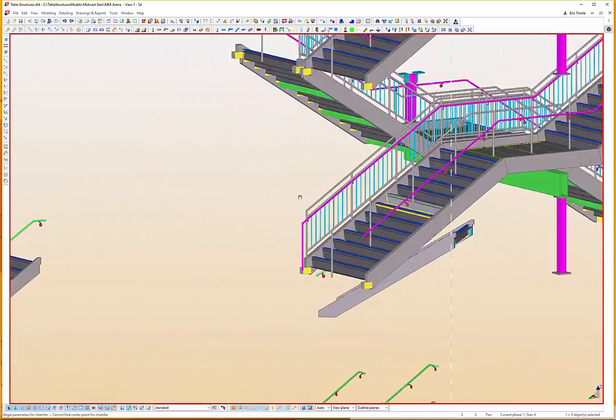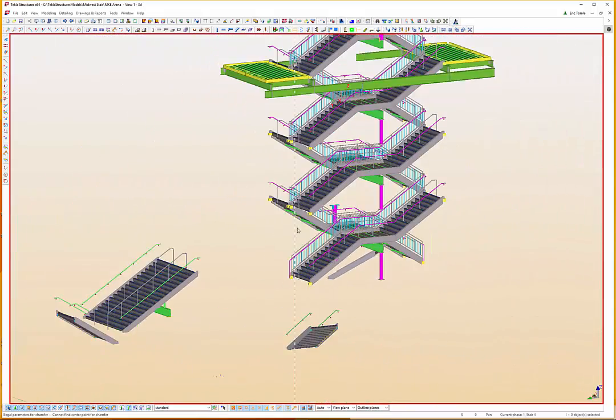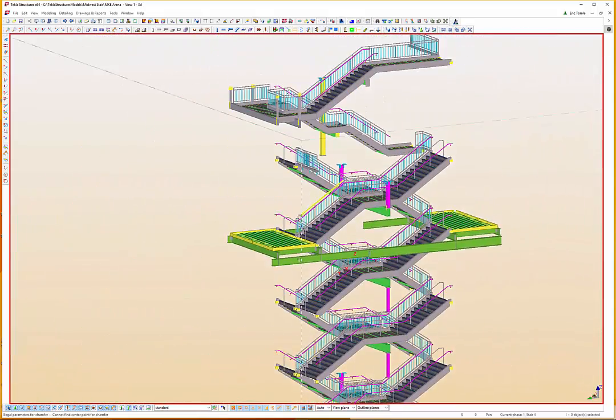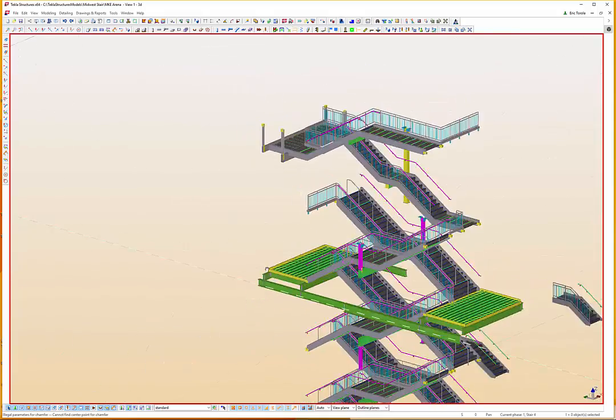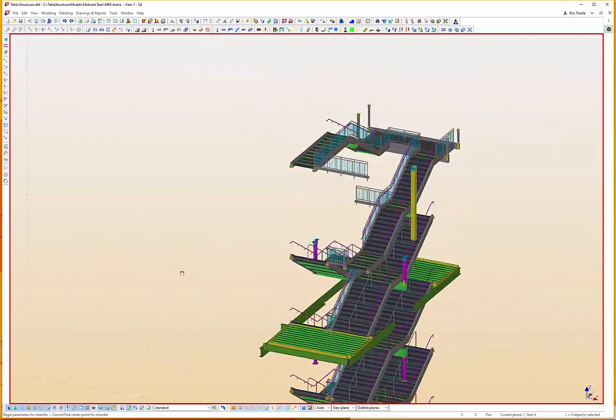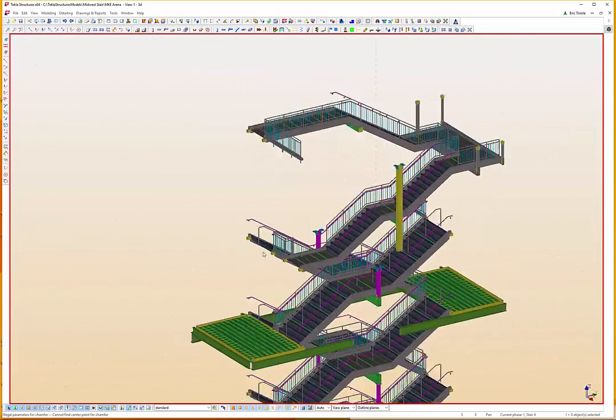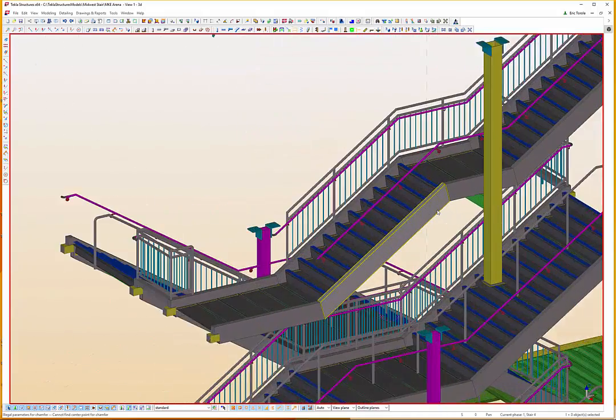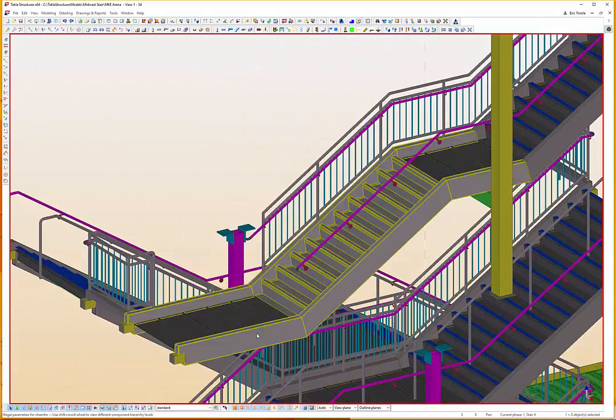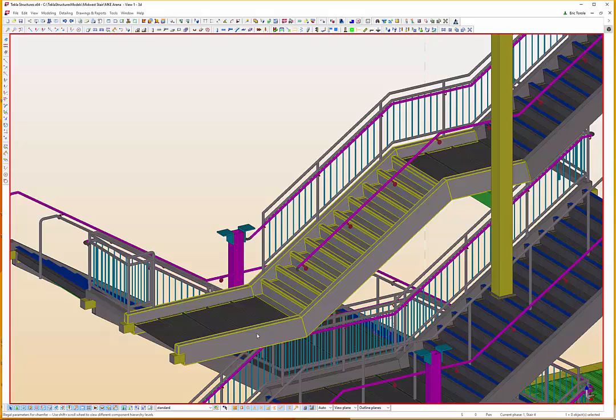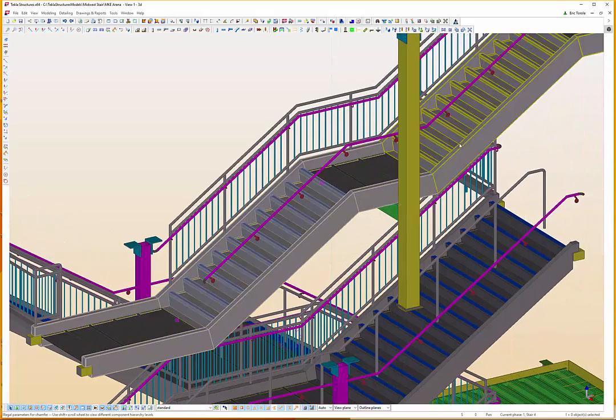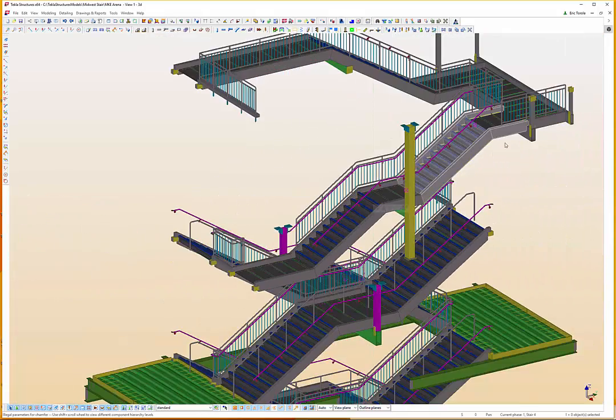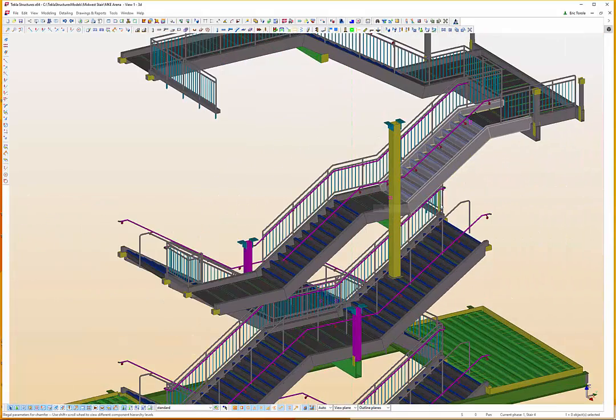We used the XT Stair plugin throughout the whole virtual design construction process, which meant never having to explode. This versatility saves users hours of modeling and drastically improves confidence and accuracy in the model, in spite of many changes.